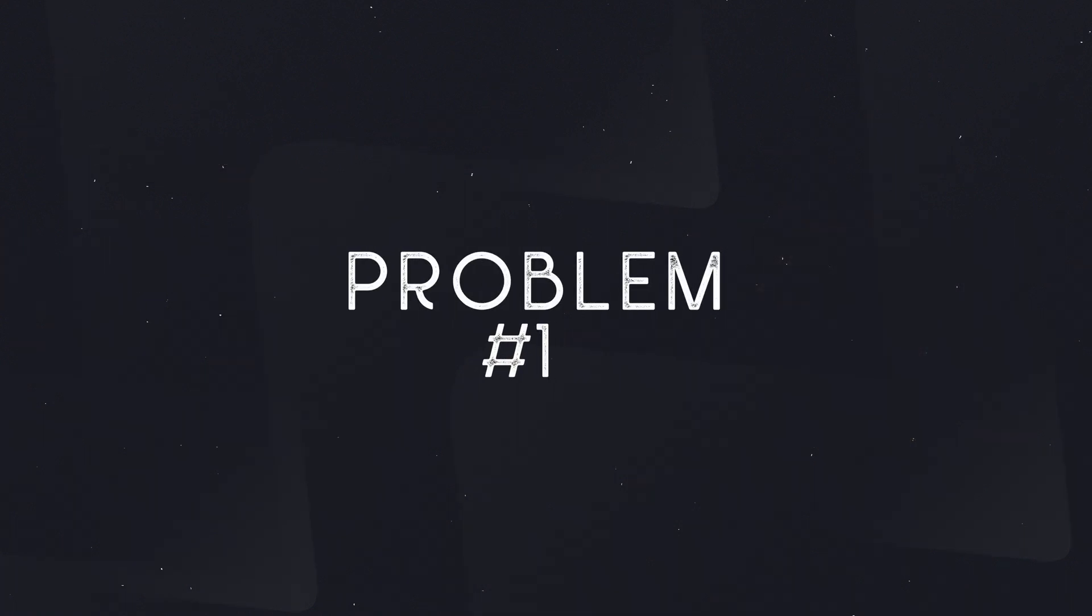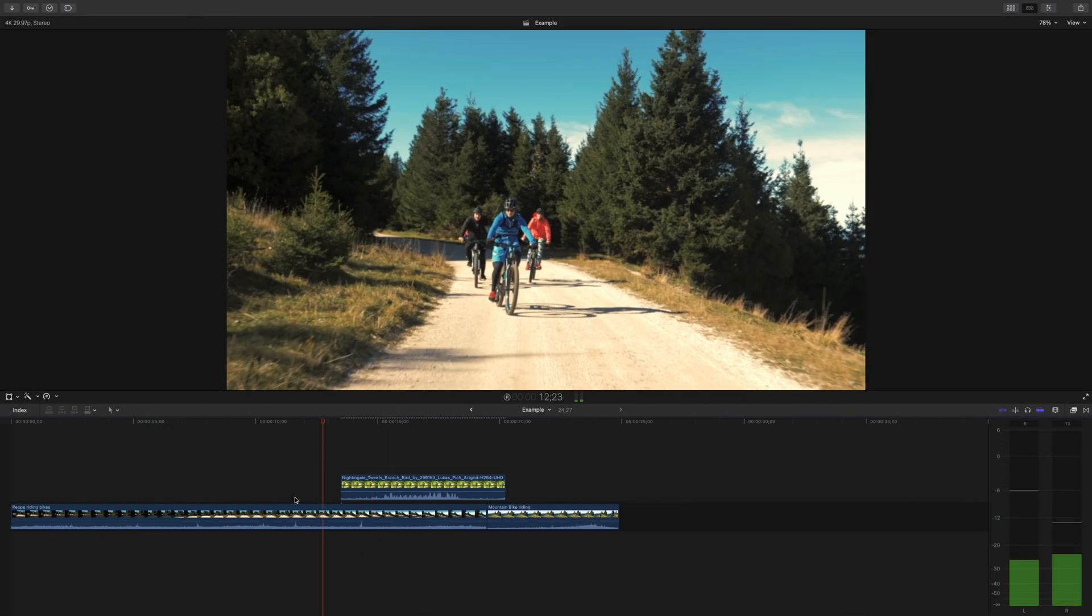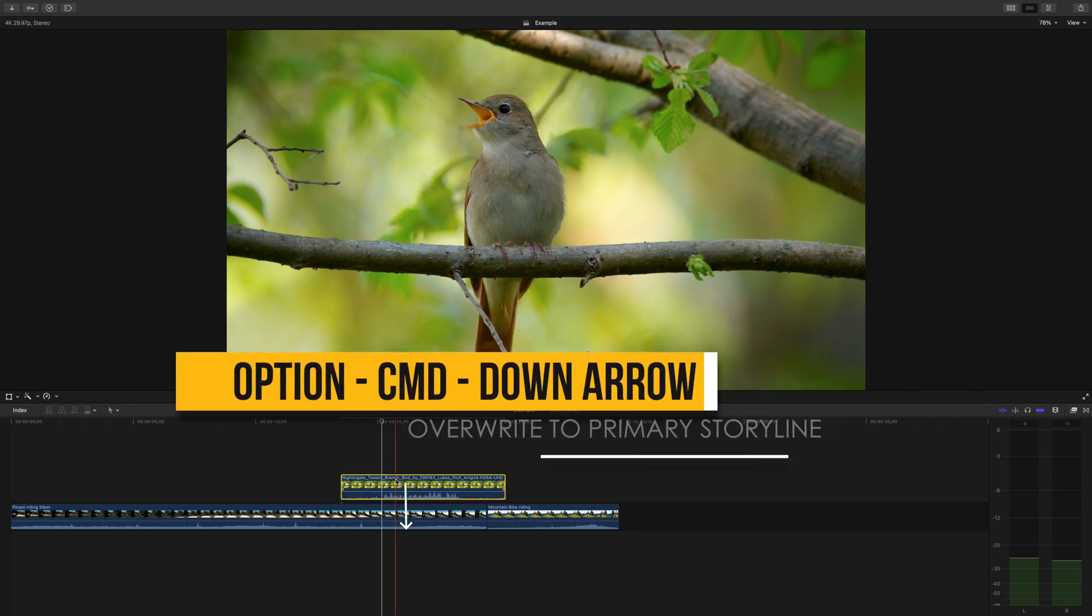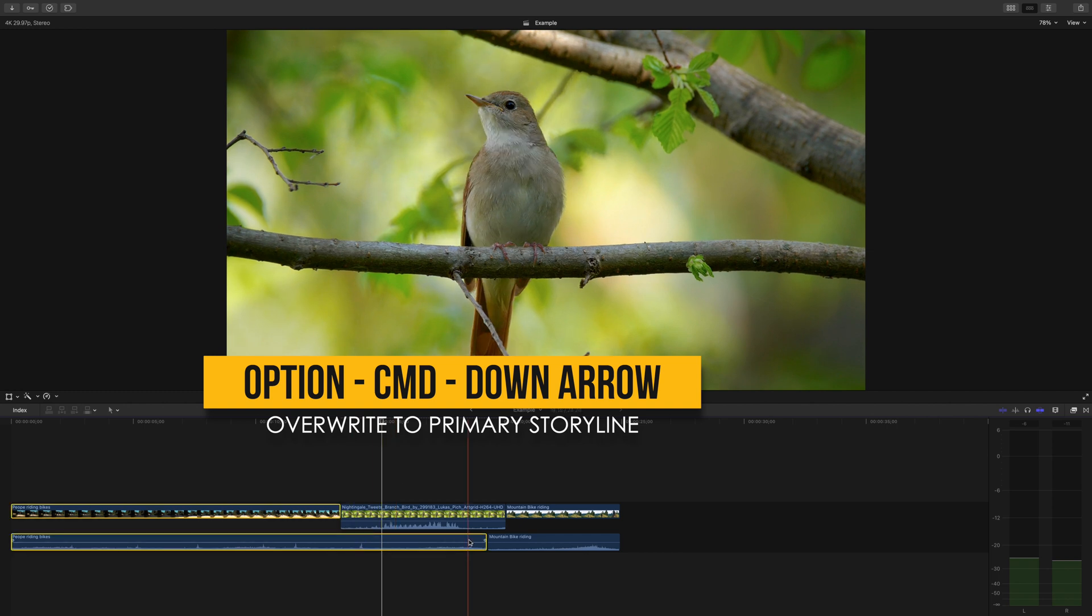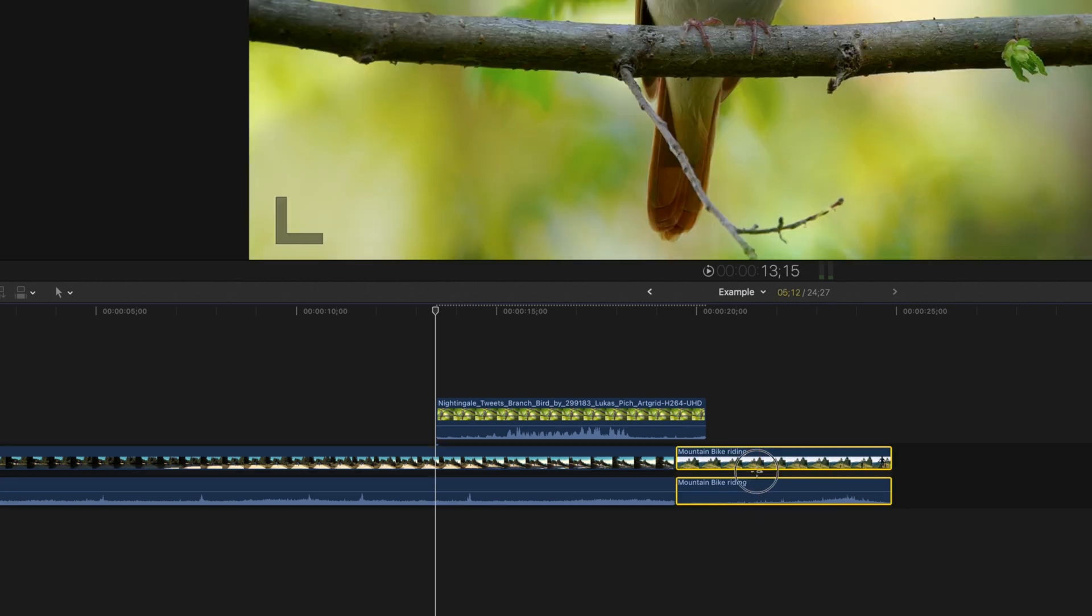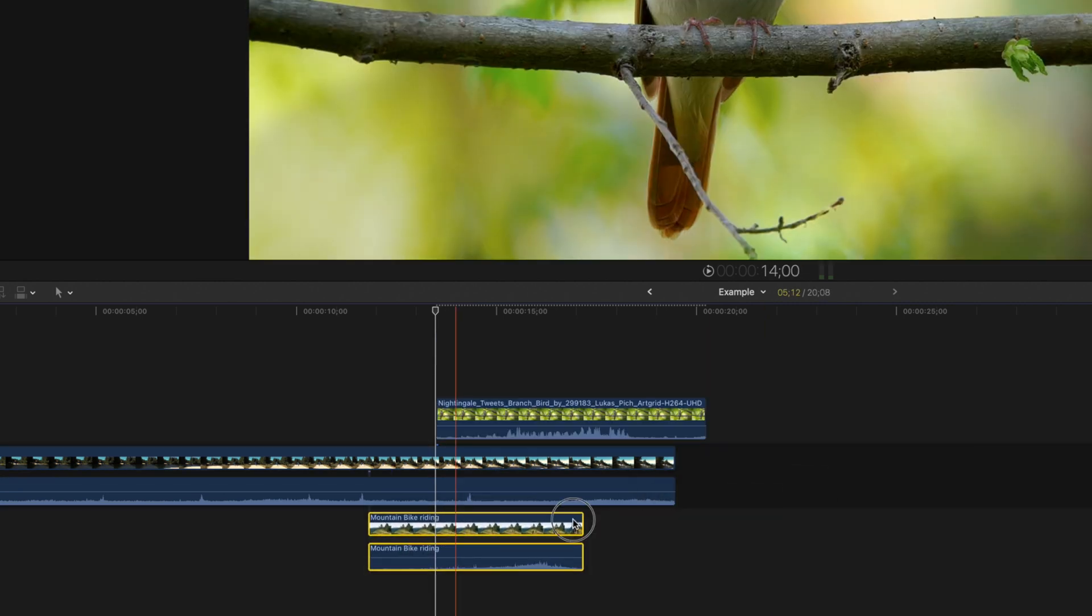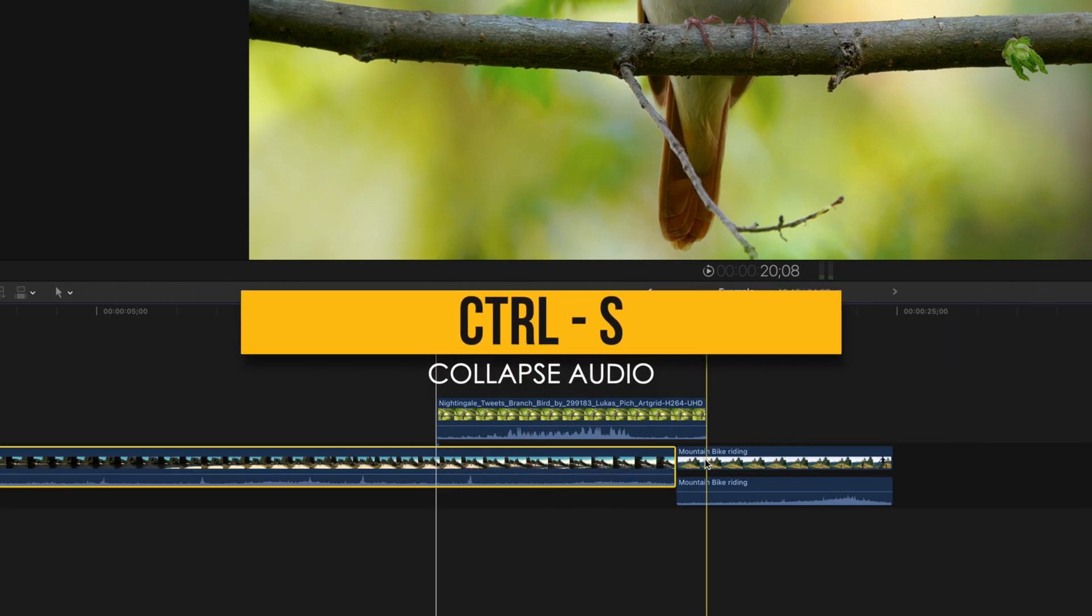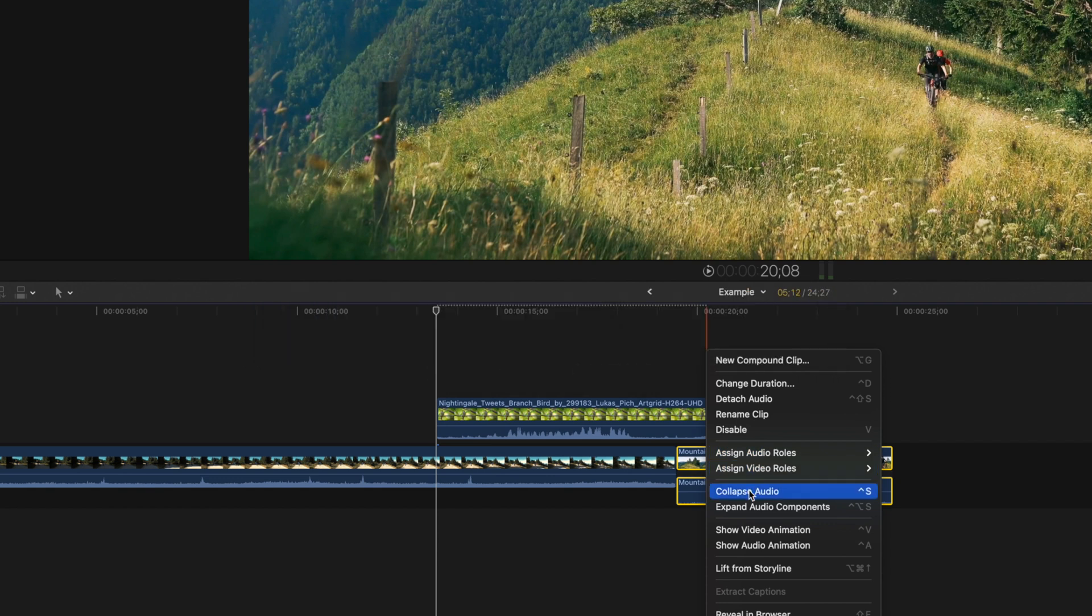Problem number one. Maybe you're editing and you decide that you want to overwrite your b-roll clips that are sitting above your primary storyline and put them into the primary storyline. So you press option command and down arrow, but you notice now that your audio looks like it's split from your clip, and even if you press command Z, you can't get it to be one again. Here is the simple fix. Click your clip and press ctrl s, or you can right-click the clip and press collapse audio.